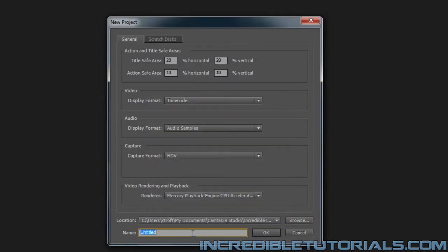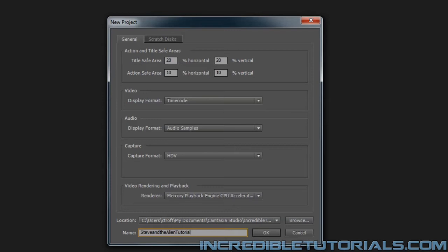And now I can name the project file Steve and the Alien Tutorial. And you may want to rename it something else. You might not want to stick on that tutorial tag at the end. Anyway, once you're done, you click OK.